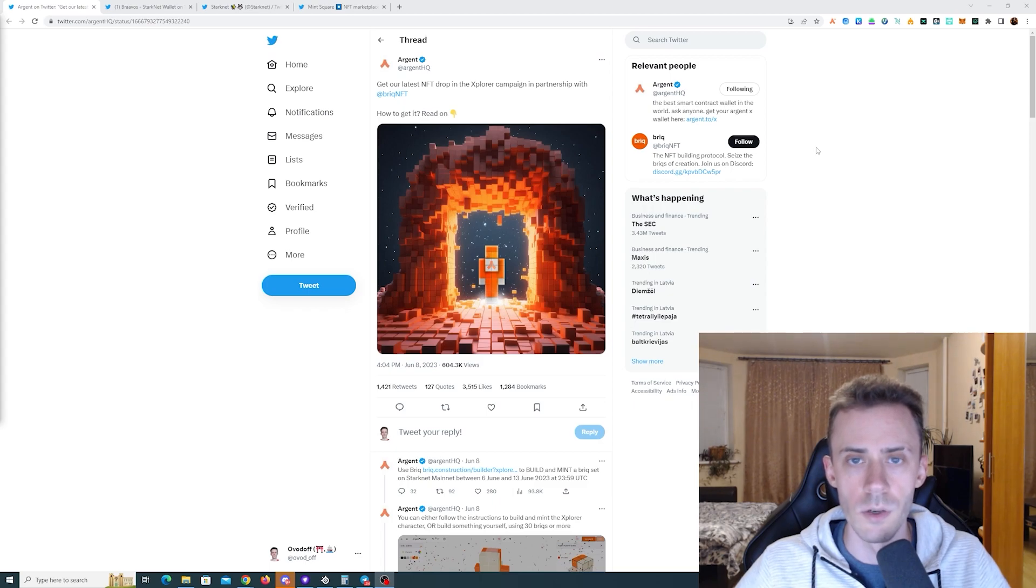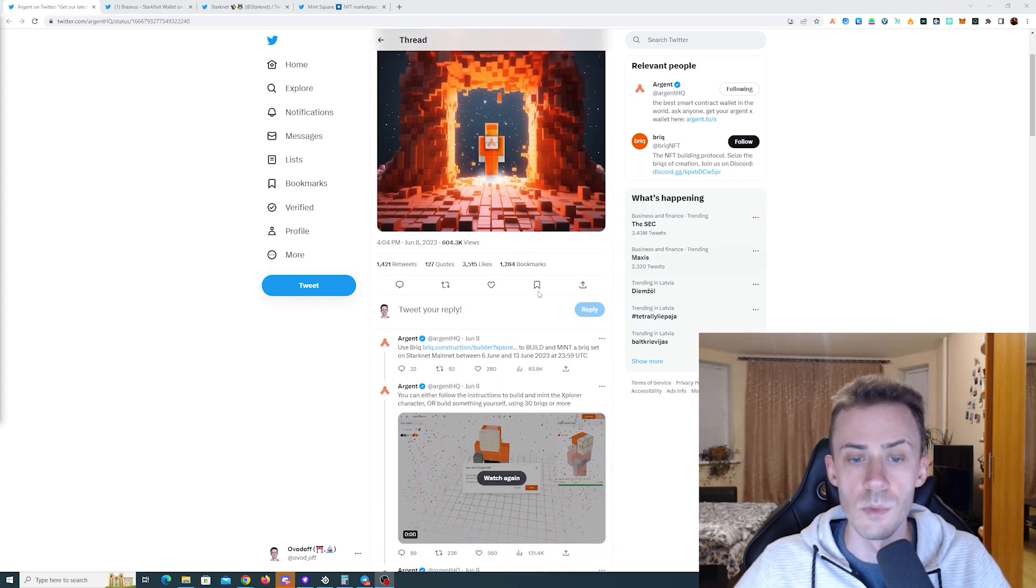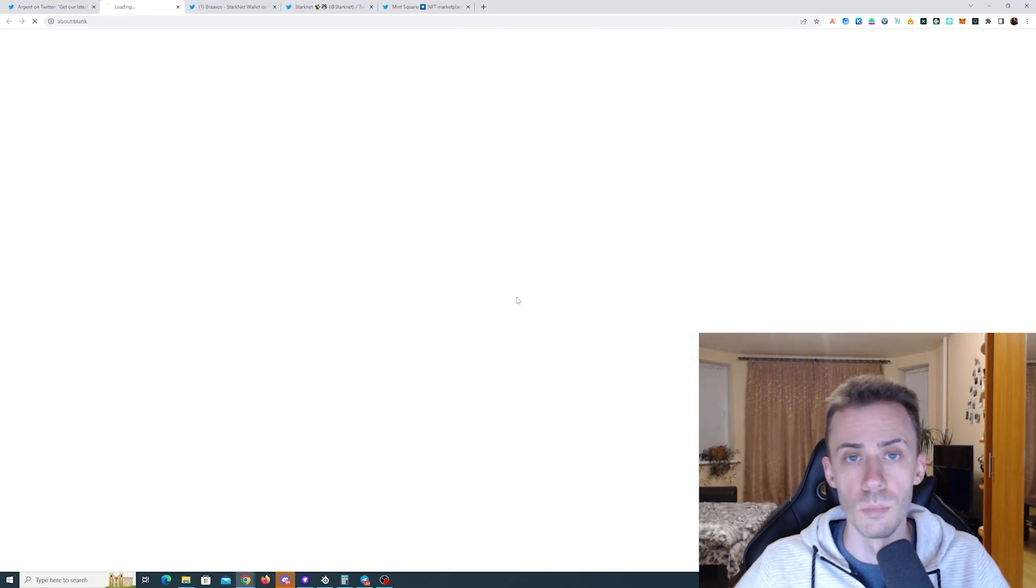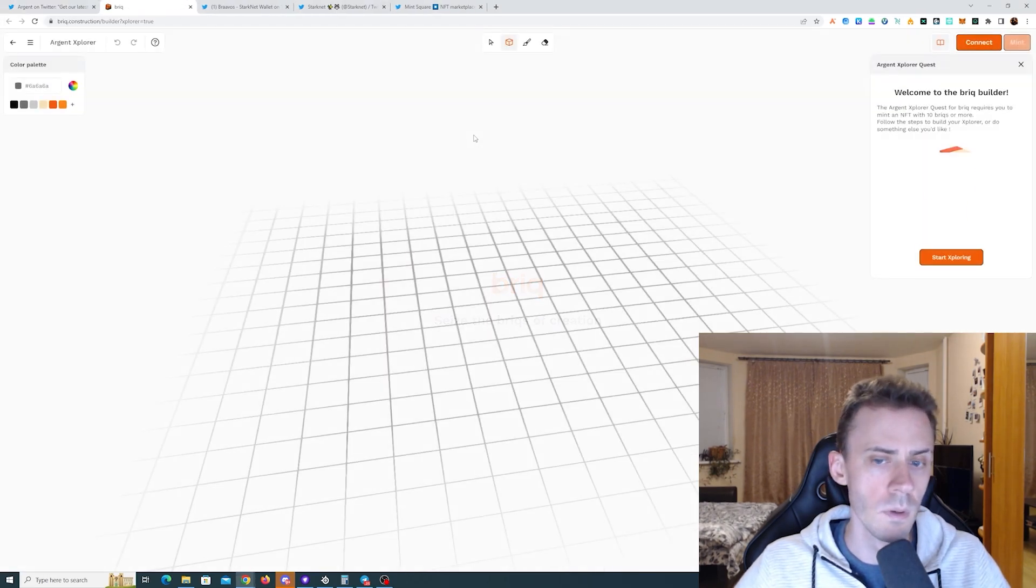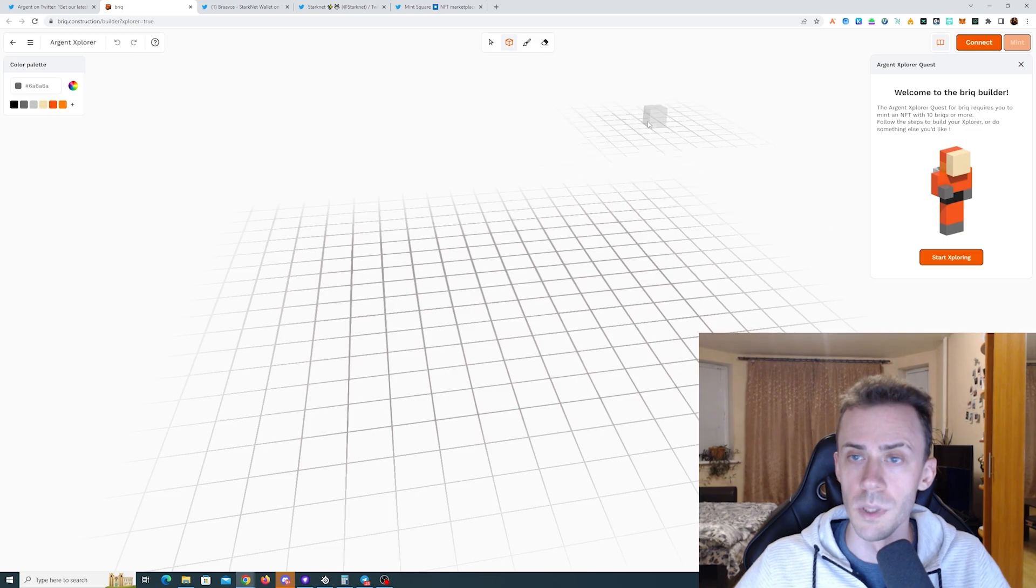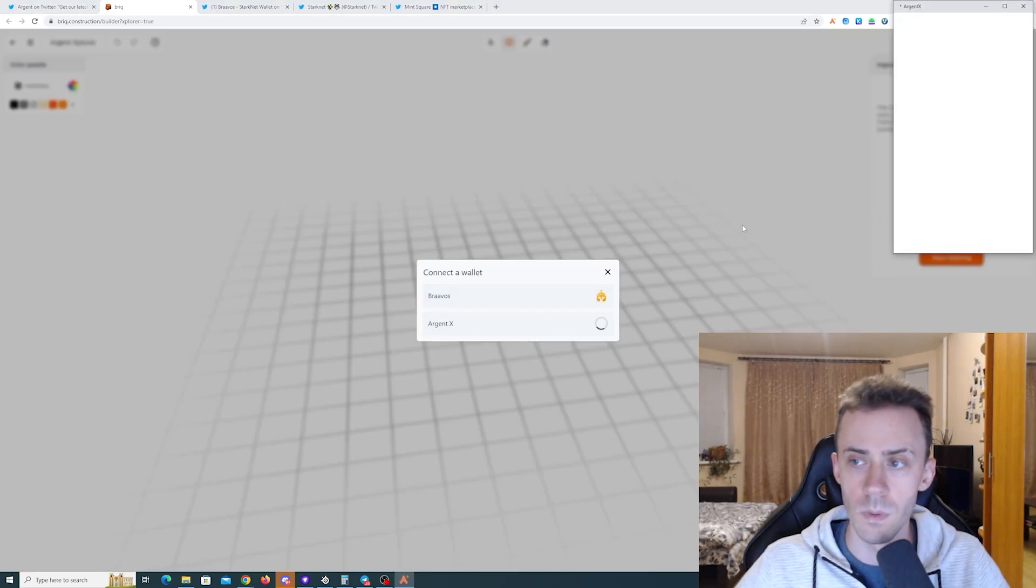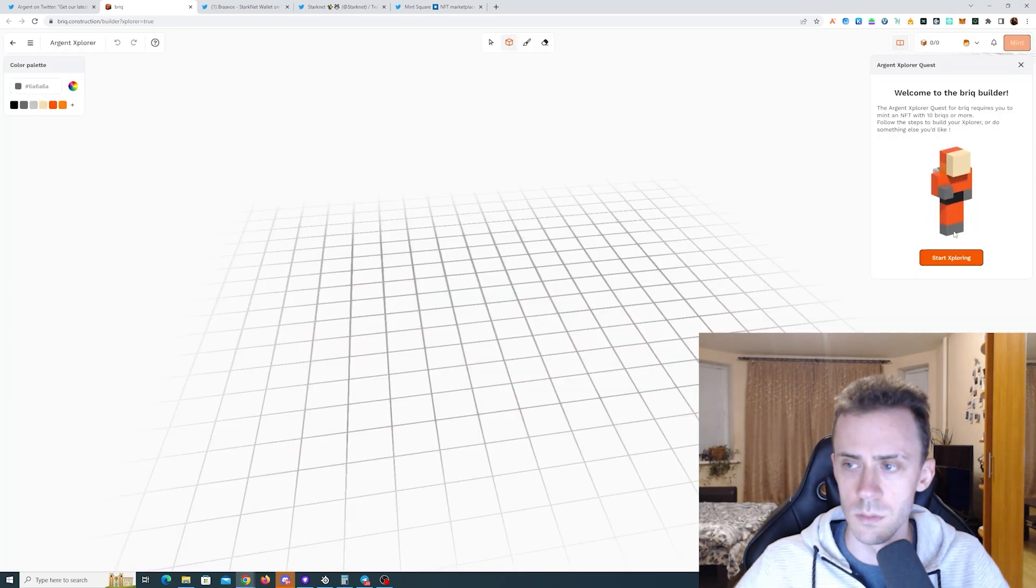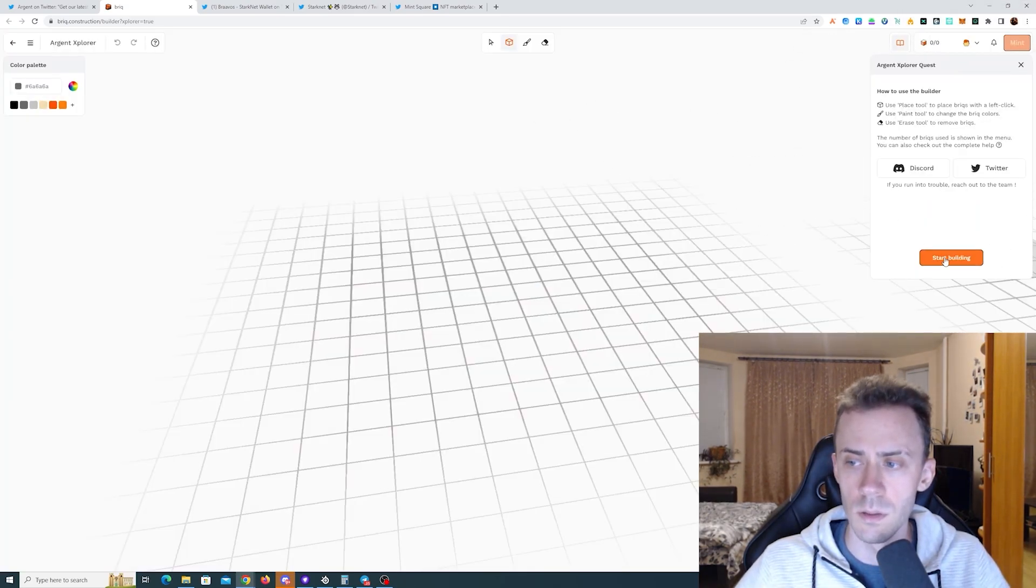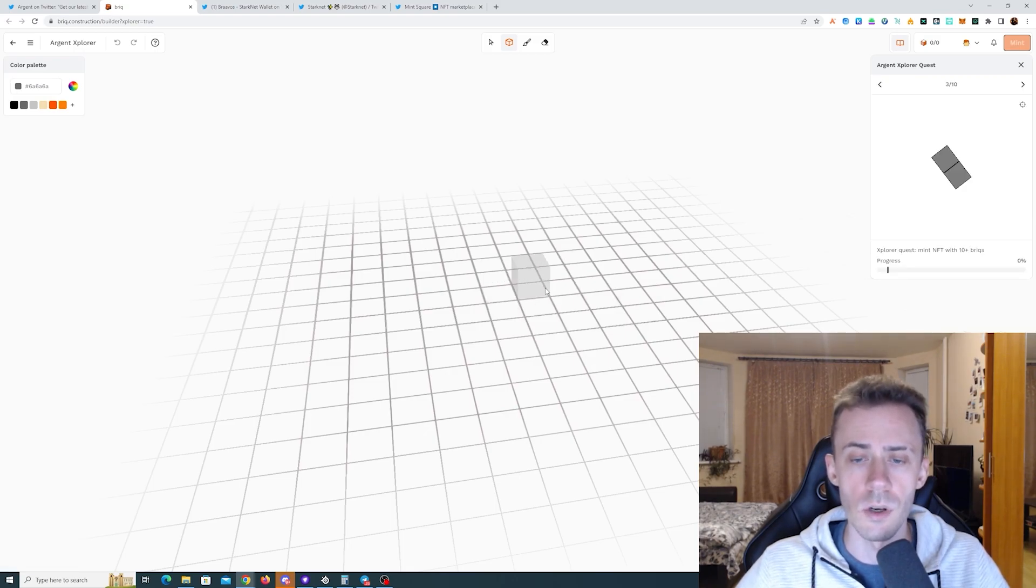We're going to start with the Argent mission. This mission is for application Brick. In order to complete it we need to go to the website, connect the wallet. There is actually a campaign guide right here.